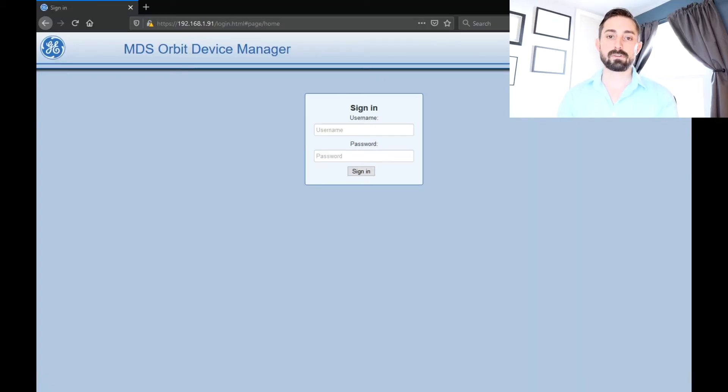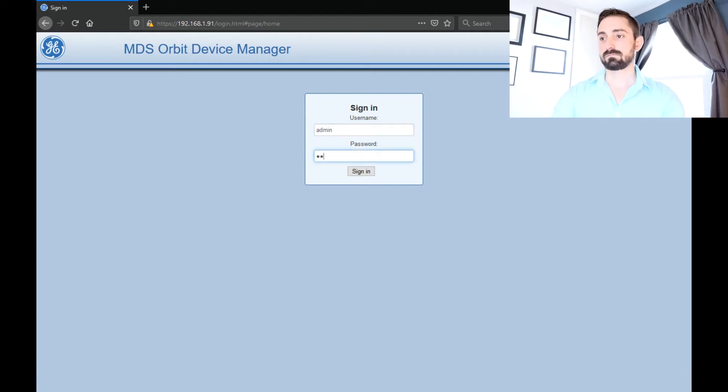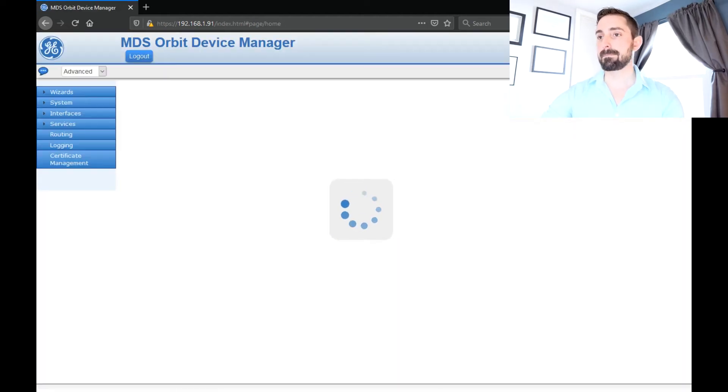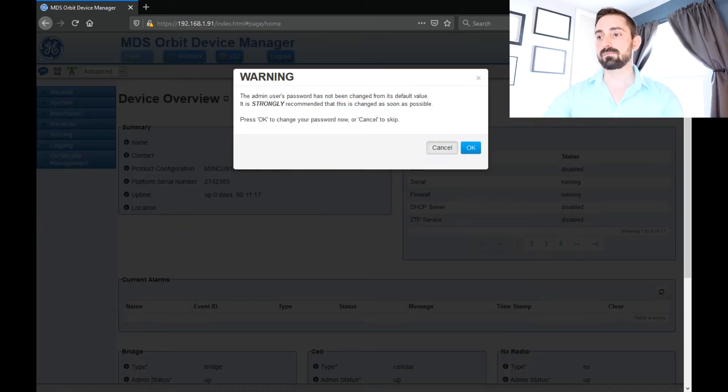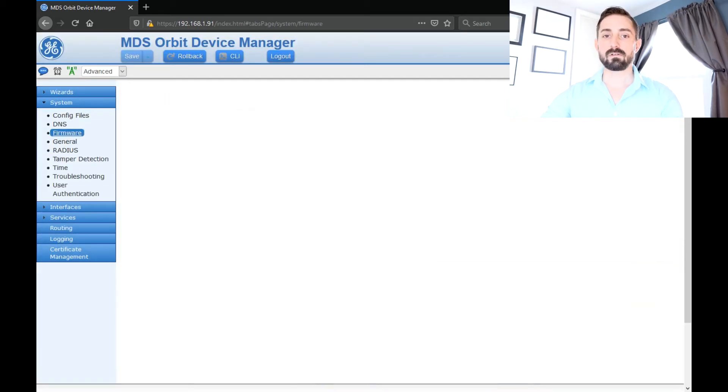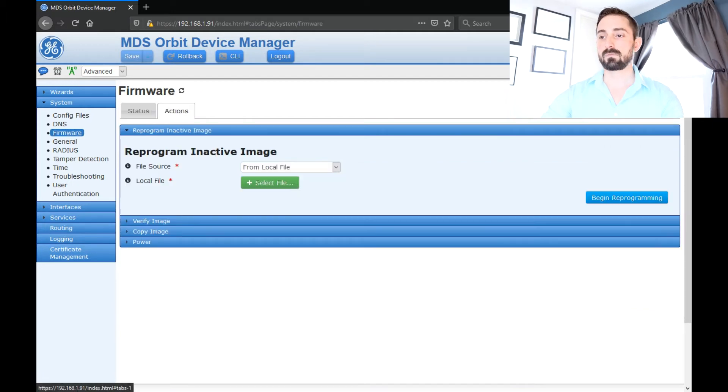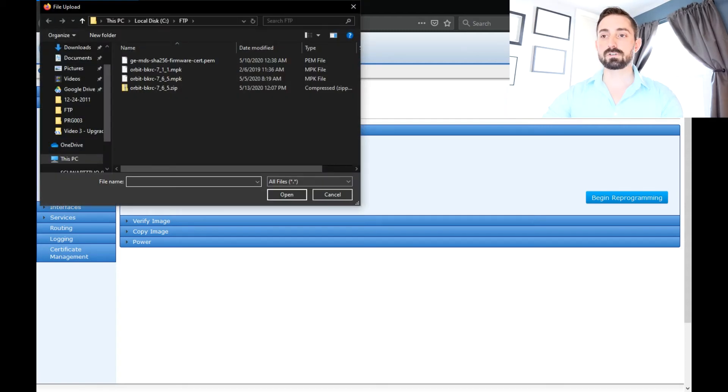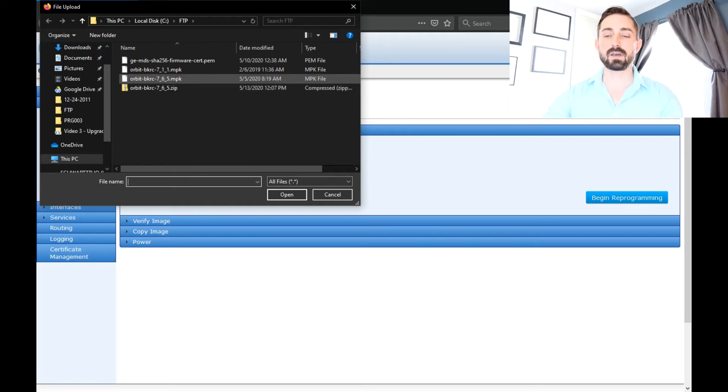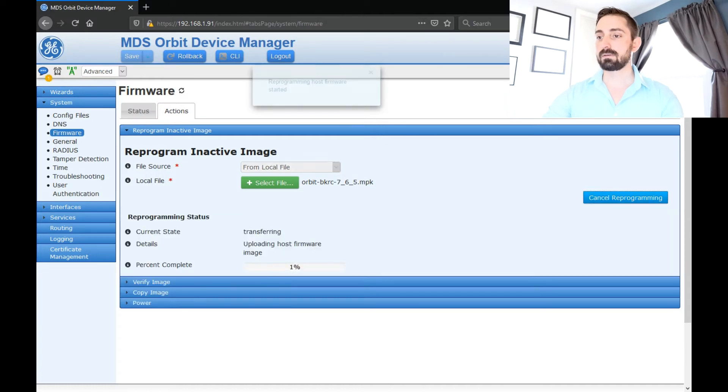So now that we've covered the command line interface, let's switch over to the web UI and do the same exact example. I'm just going to log into this orbit. Then go to system firmware actions. And then by default, this reprogram inactive image is opened up. You'll just do select file. And then we'll select the orbit-BKRC-765.MPK to upgrade and then begin.